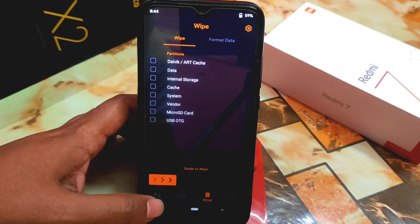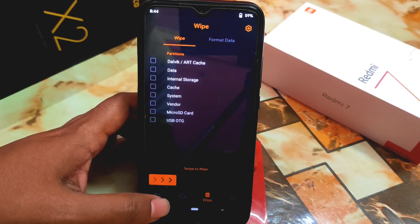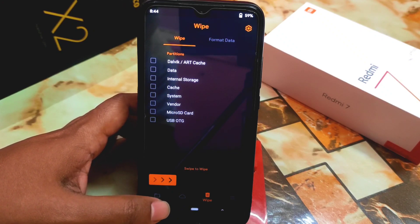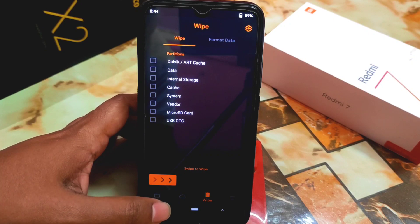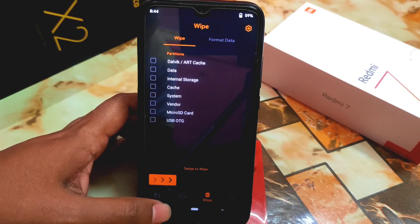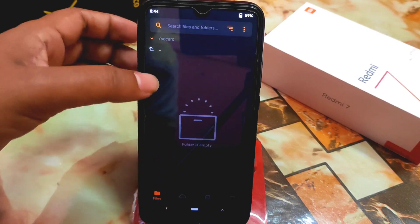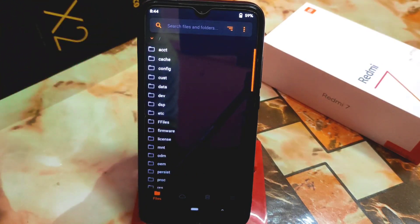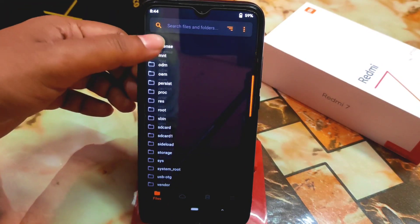I'm not doing that reboot step right now because I was on Android 10. When you're upgrading from a lower version of Android to a higher version, you don't need to repeat that step.